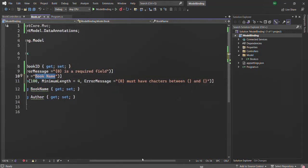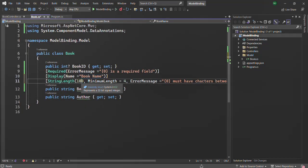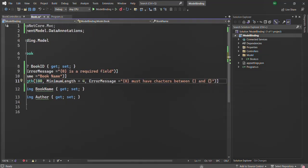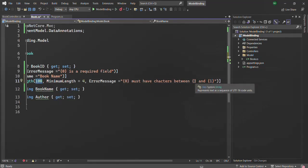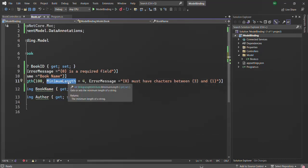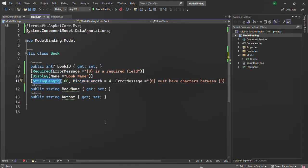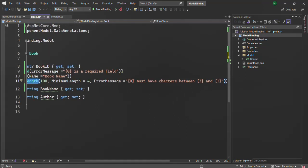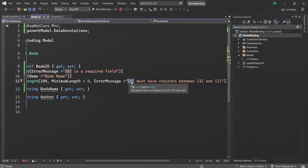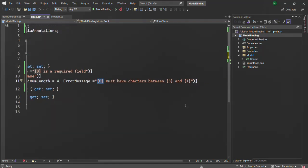The second placeholder — index 1 — will be replaced by the maximum length value. And the third placeholder — index 2 — will be replaced by the minimum length value. So inside the error message for StringLength: index 0 is the property name, index 1 is the maximum length, and index 2 is the minimum length.